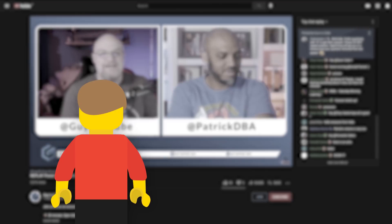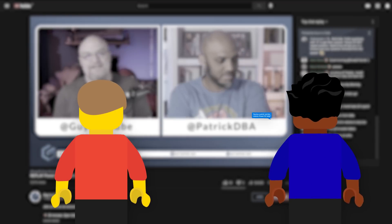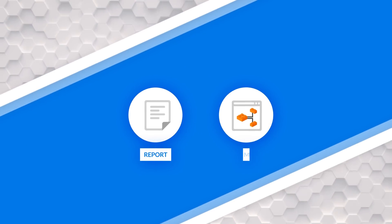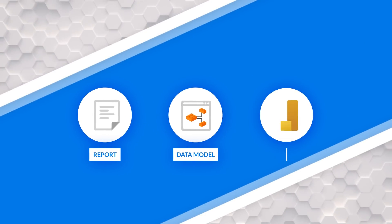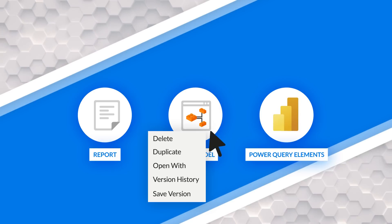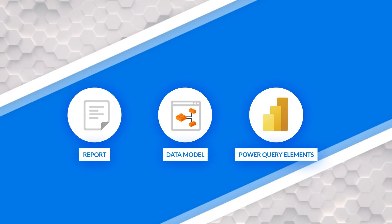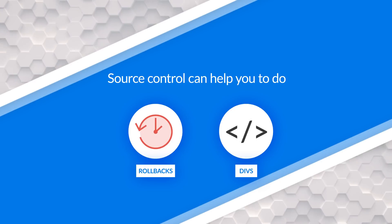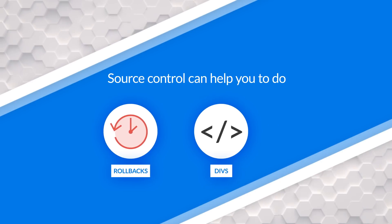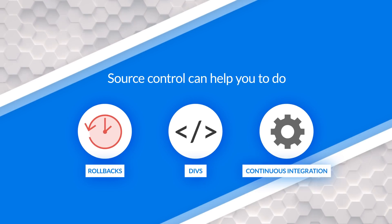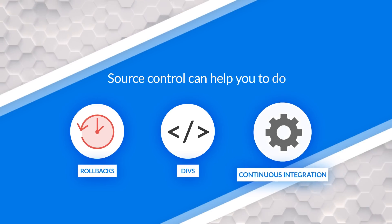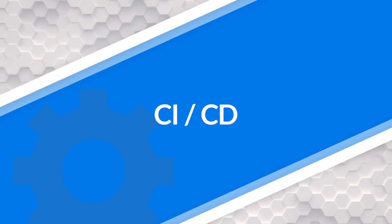We get this question a lot. Anytime we're doing a live stream or Q and A for some user group or conference, this question comes up at least once, sometimes more. Really what people are asking for is they want a separation of the report, the data model and the Power Query elements and be able to save those from a versioning perspective to do rollbacks or diffs between the files to see what changed and then be able to deploy those in a consistent manner.